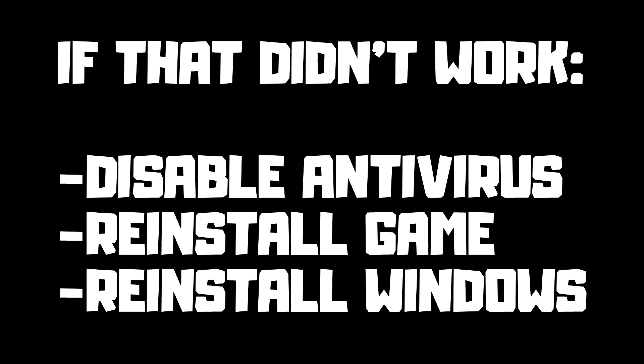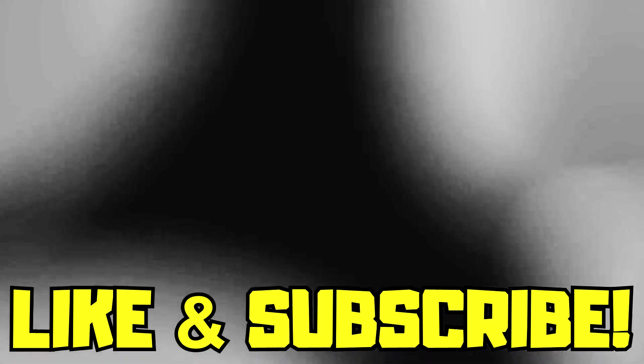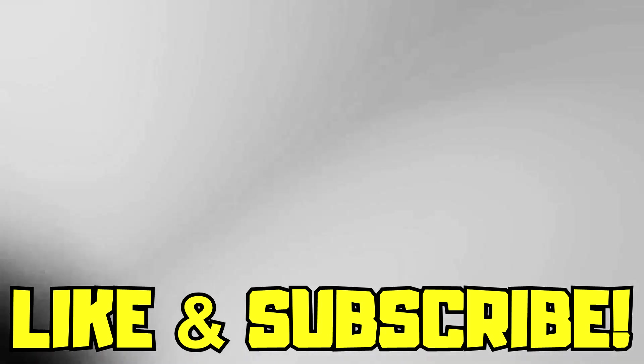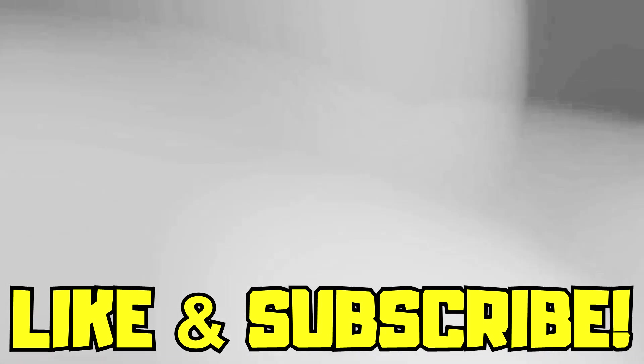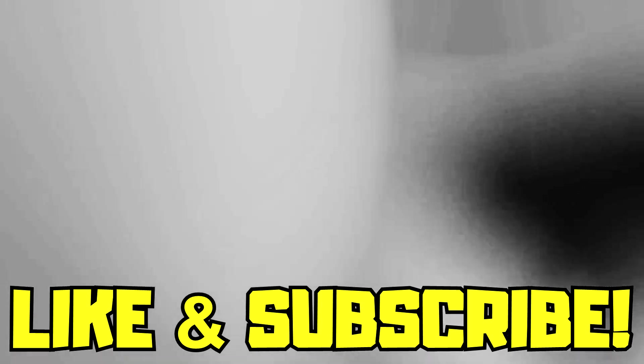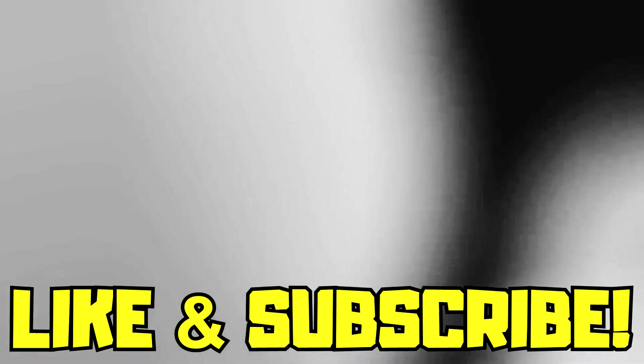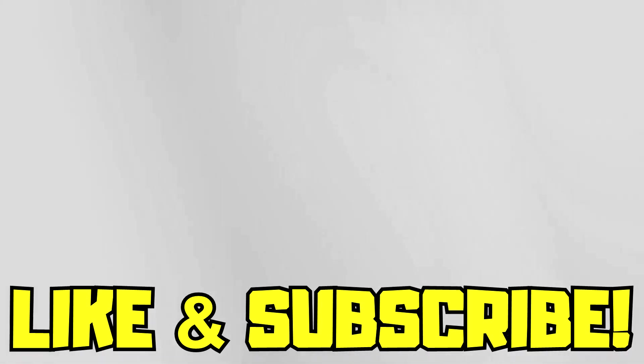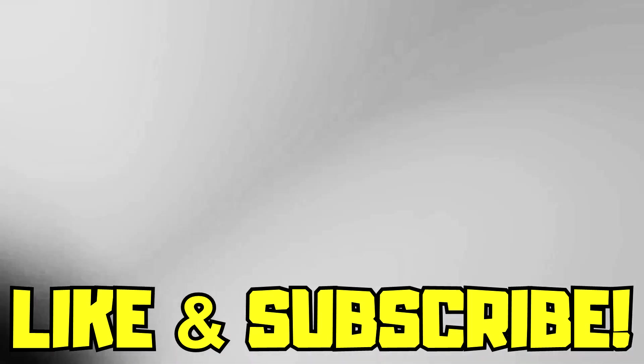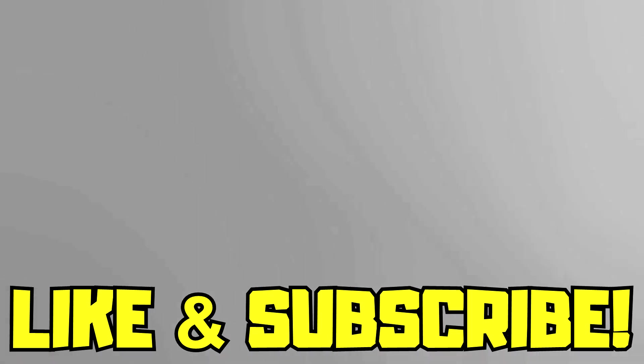If that didn't work, disable your antivirus, reinstall the game, or reinstall Windows. Problem solved. Like and subscribe, and I'll see you next time. Bye.